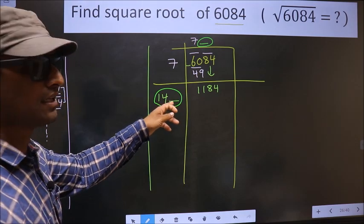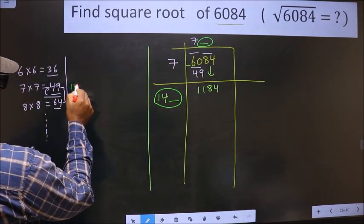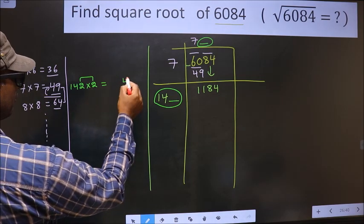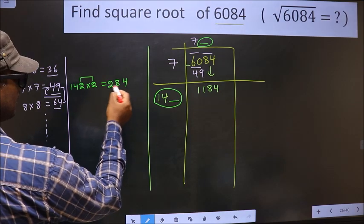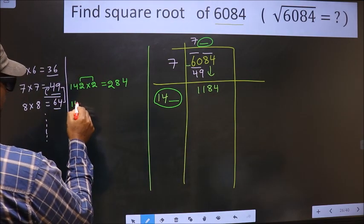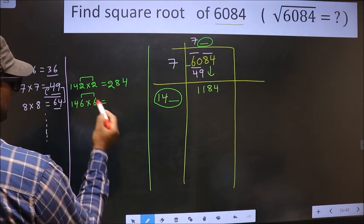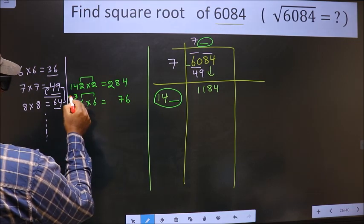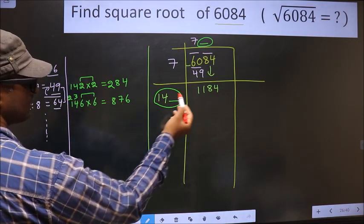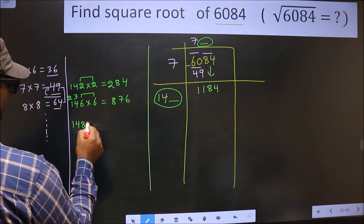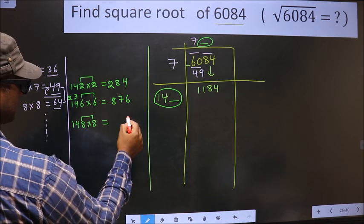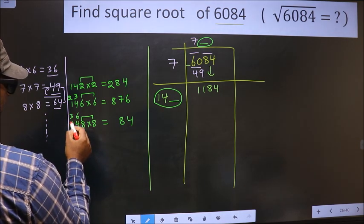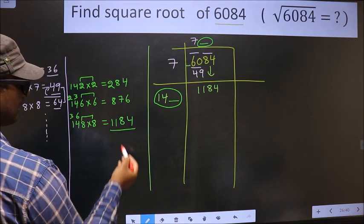Let us find the number. If we take 2: 142 times 2 — the two digits must be the same — gives 284, which is far from 1184. If we take 6: 146 times 6 gives 876, still far. If we take 8: 148 times 8 gives exactly 1184.